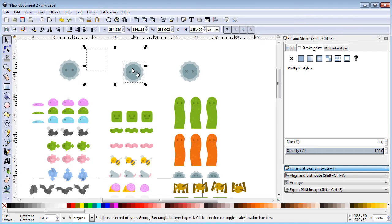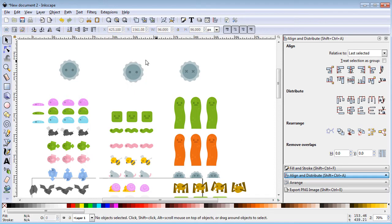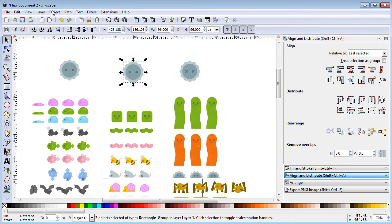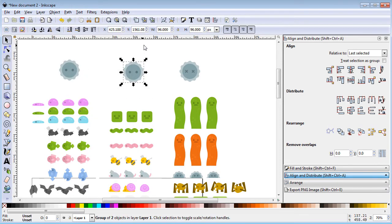Using shift click, select the second spinner and the box, and then go to the align and distribute menu. Center both horizontally and vertically. Then select and group together.